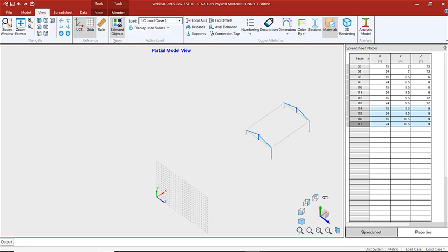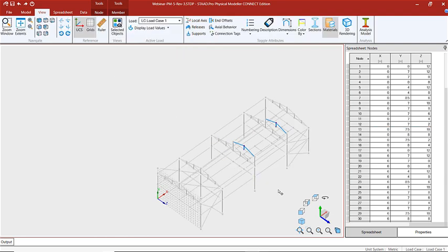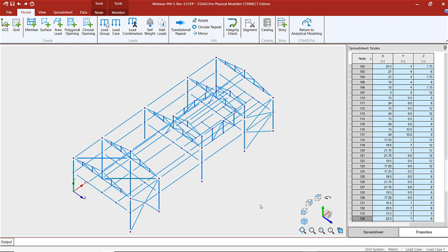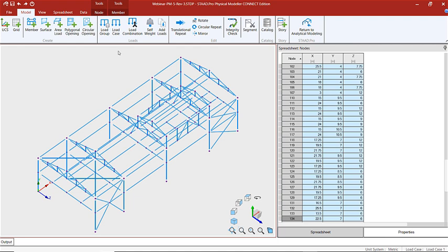Let's return to our full model view. For the next stage of our modeling, we're going to be creating our load cases, our load groups, and also our load combinations. Our load cases are going to be our primary load cases that we then combine in combinations — for example, dead load, live load, wind, and seismic loads. Then they'll be combined together in our combinations.